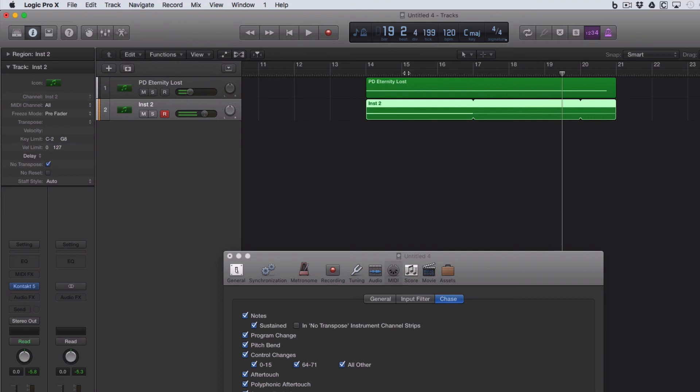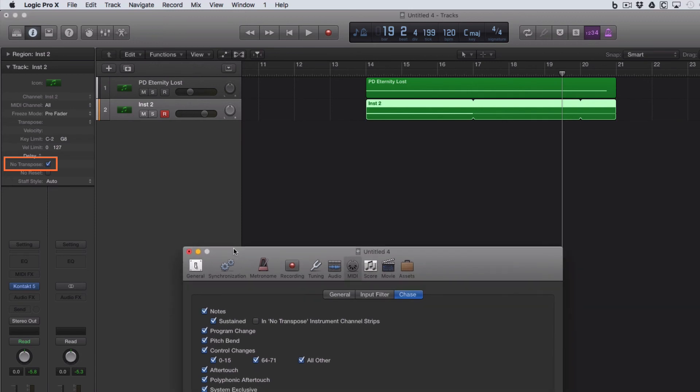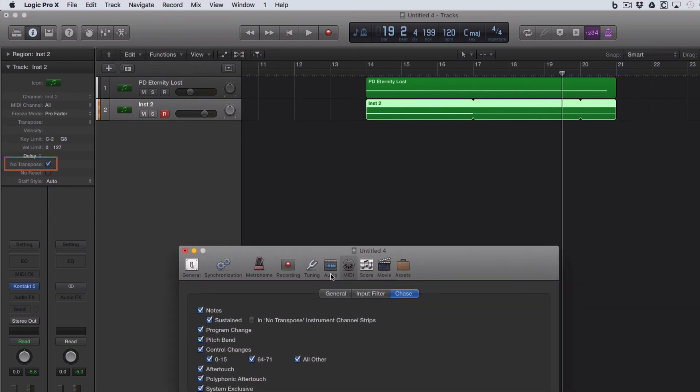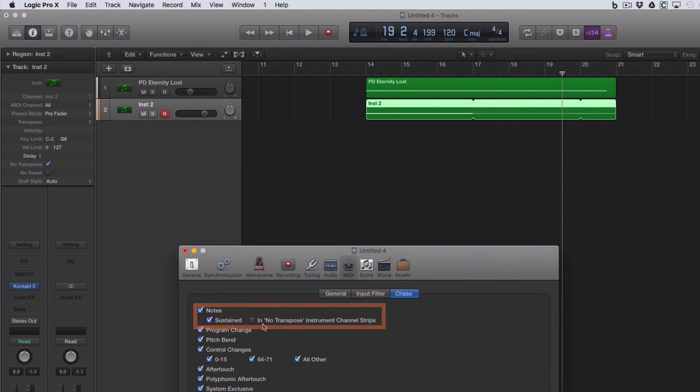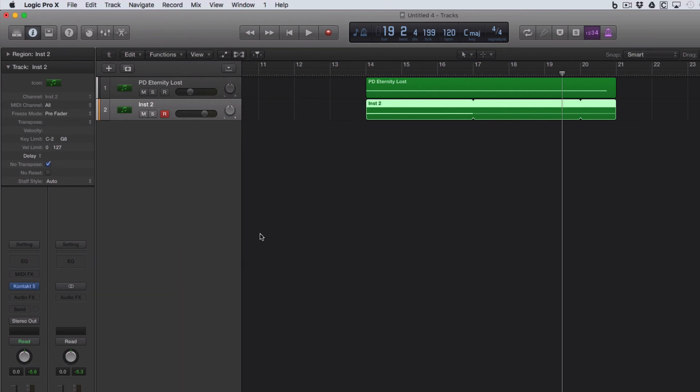And to do that, you have to have that No Transpose option tick there. And back in the project settings in MIDI and Chase, you just have to have In No Transpose instrument channel strips here deselected, which I think it defaults to anyway. Anyway, that's MIDI Chase in Logic.